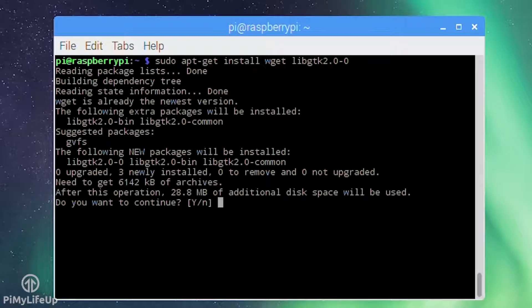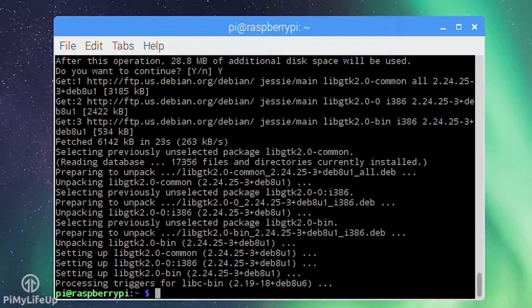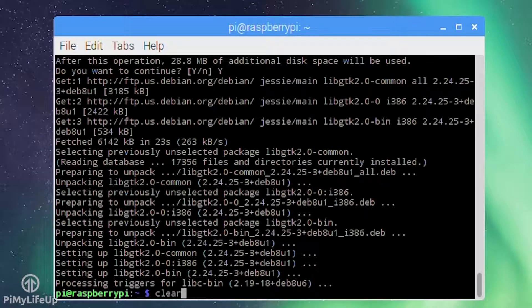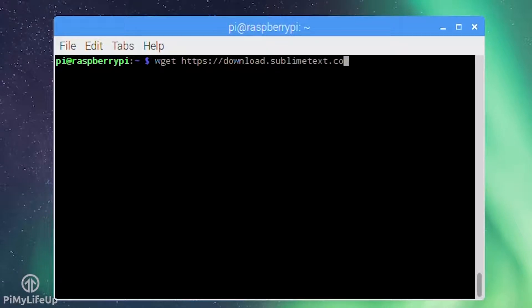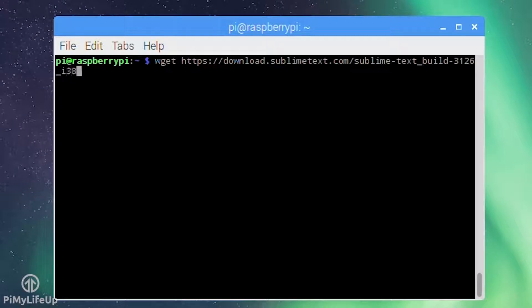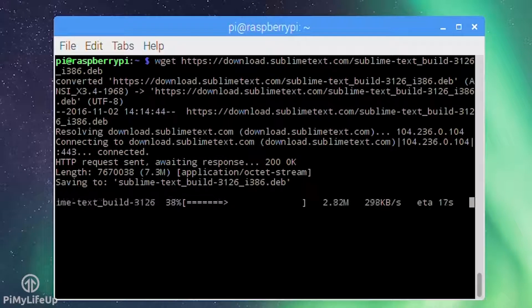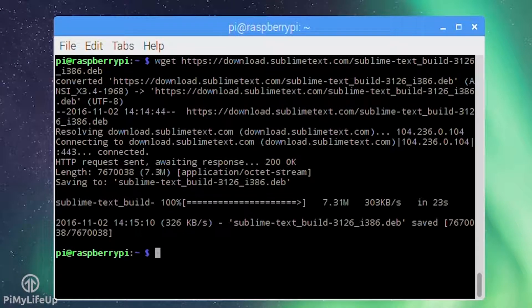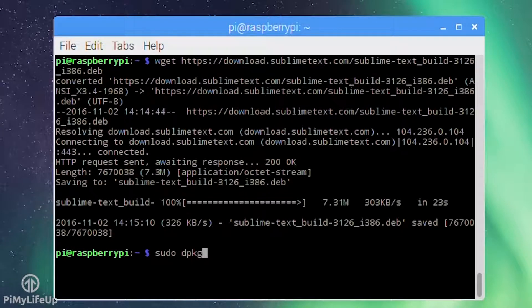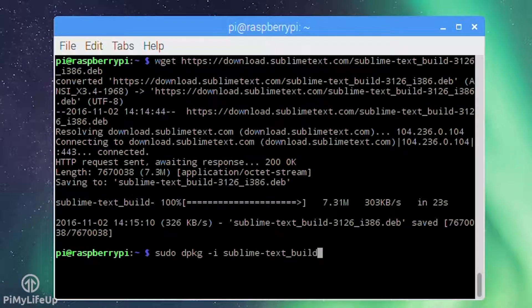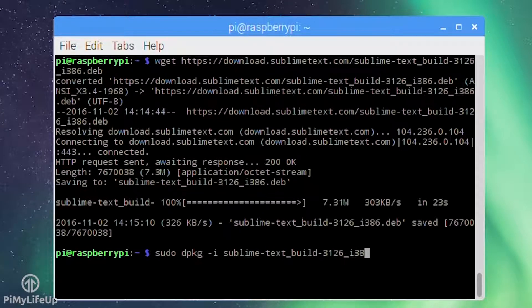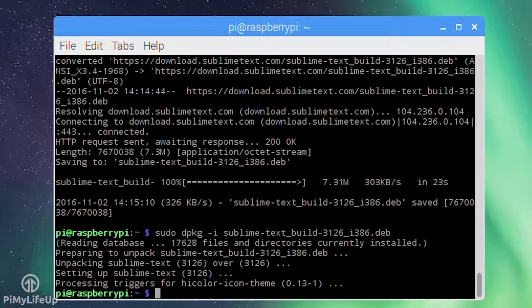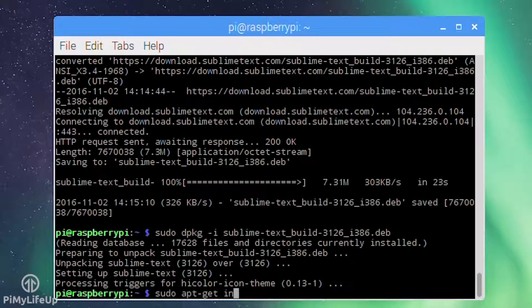Next we need to download the deb package for Sublime by running the following command: wget https://download.sublimetext.com/sublime-text_build-3126_i386.deb. Once that's downloaded run the following lines to install Sublime to the Raspberry Pi: dpkg -i sublime-text_build-3126_i386.deb and then sudo apt-get install -f.